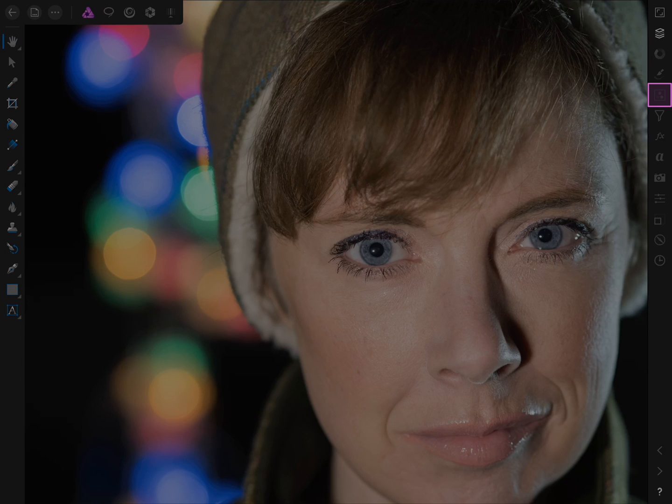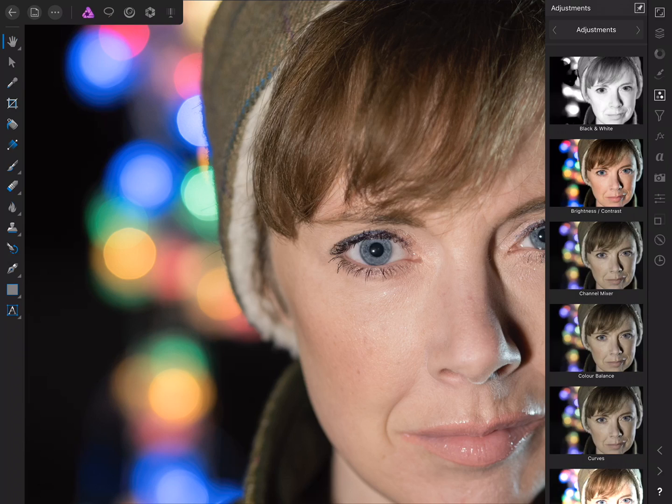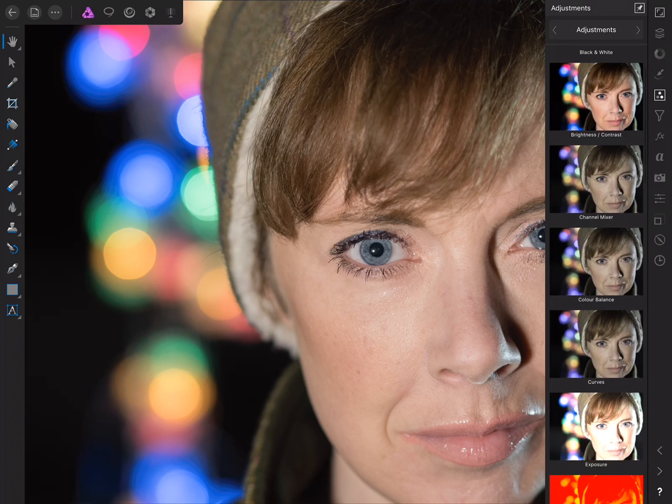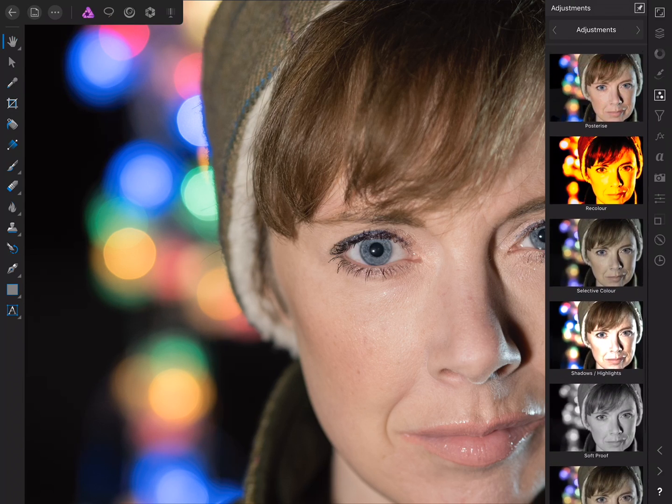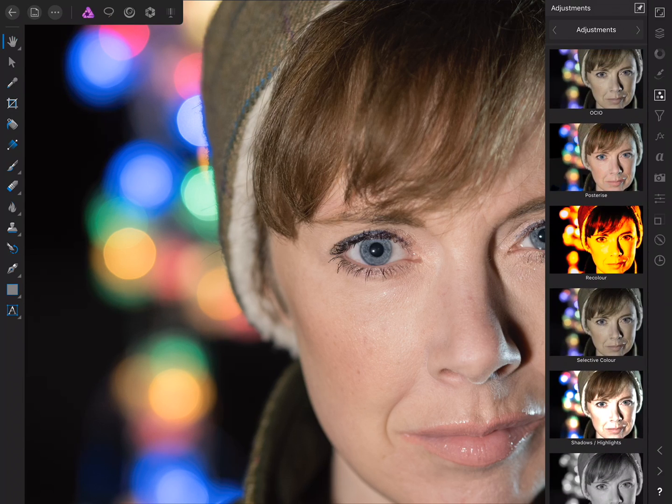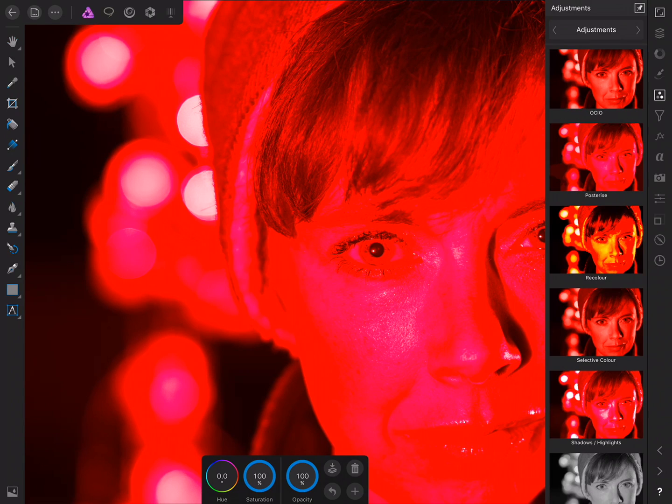So firstly, we're going to focus on using Photo's recolour adjustment and mask it to specific areas in order to recolour the eyes. If we move across to the Adjustments Studio here, we can scroll down until we find recolour, tap to add it.